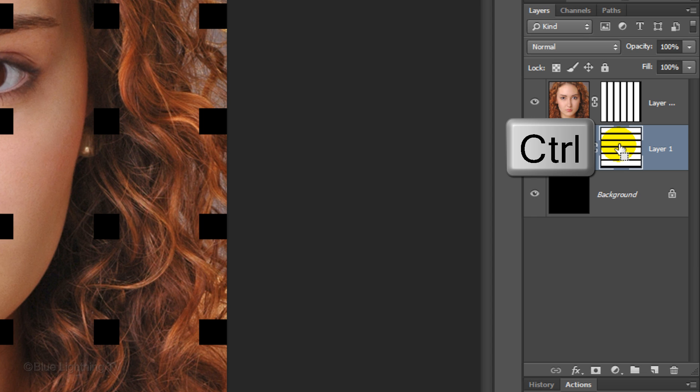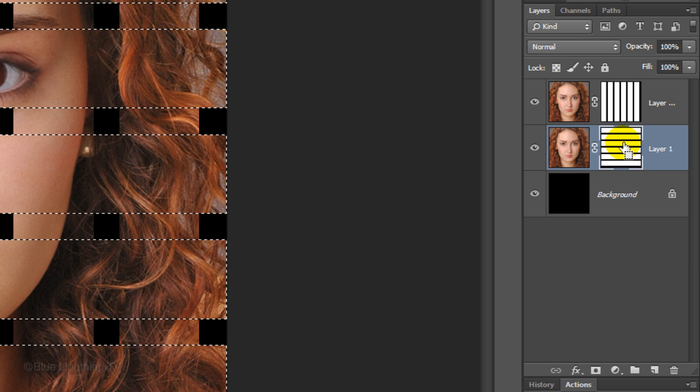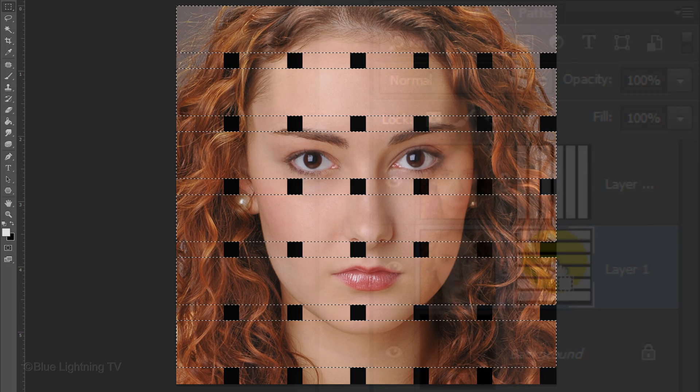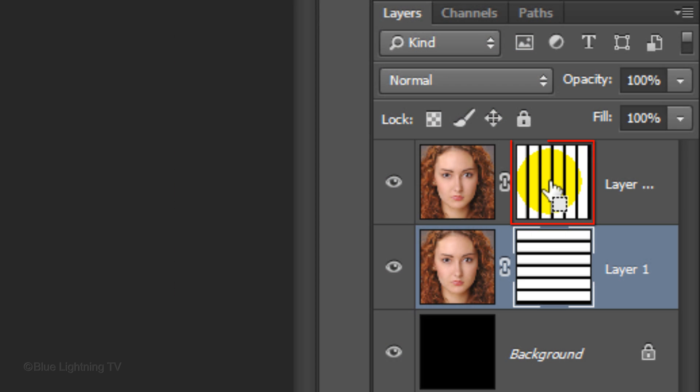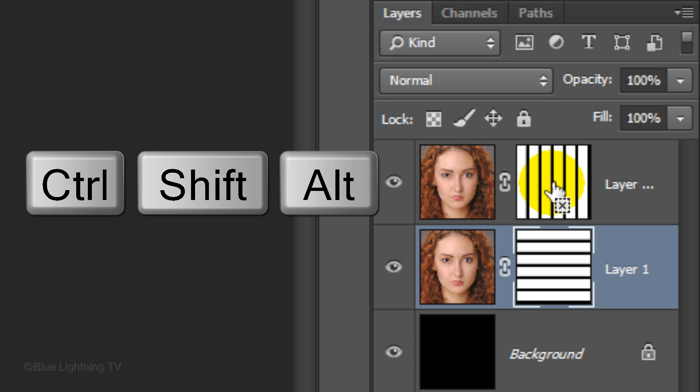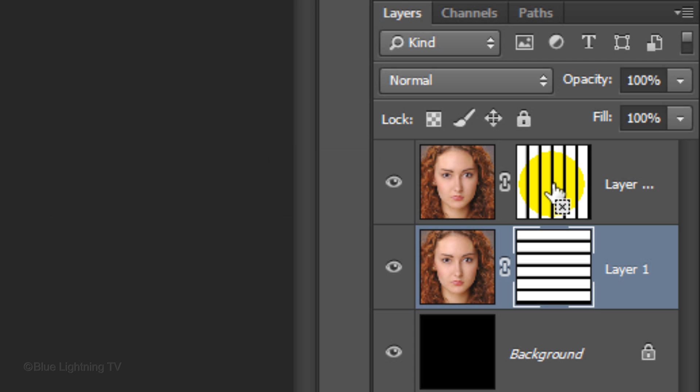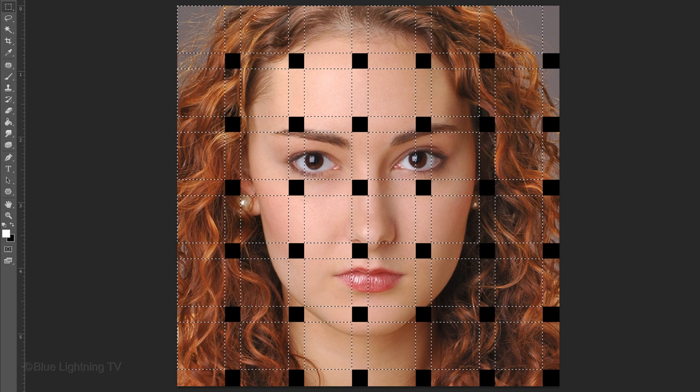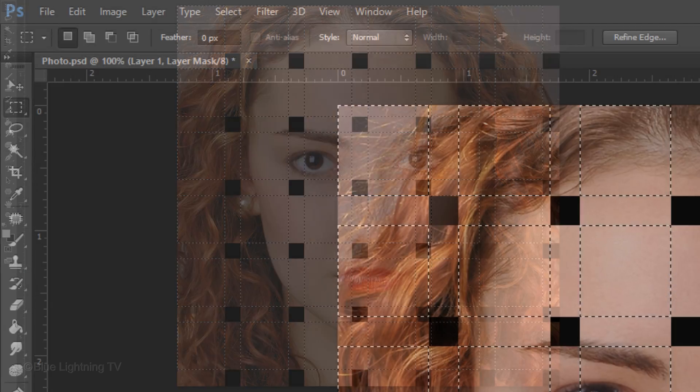Ctrl-click or Cmd-click on the layer mask of the horizontal rows to make a selection of it. Go to the layer mask of the vertical columns and hold down Ctrl-Shift-Alt on Windows or Cmd-Shift-Option on a Mac to make a selection that overlaps the vertical columns with the horizontal rows.